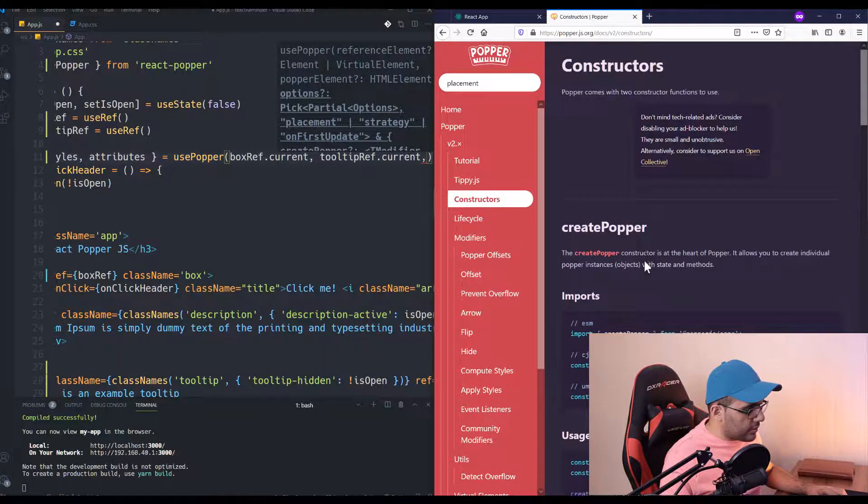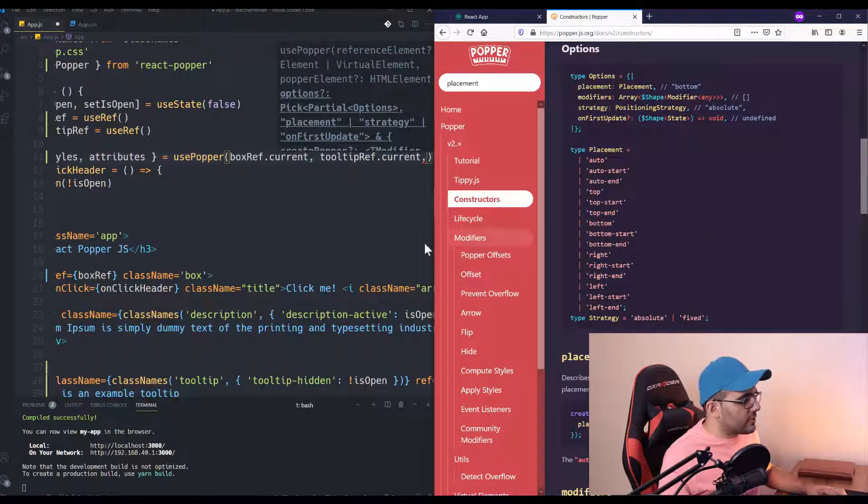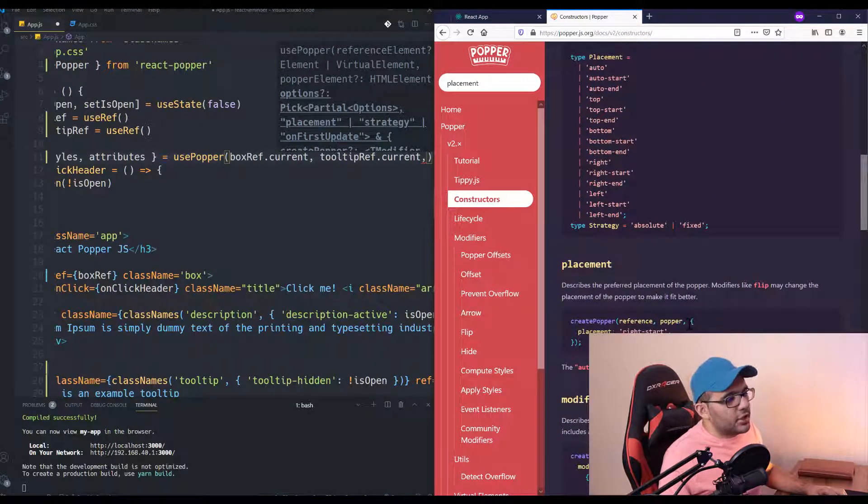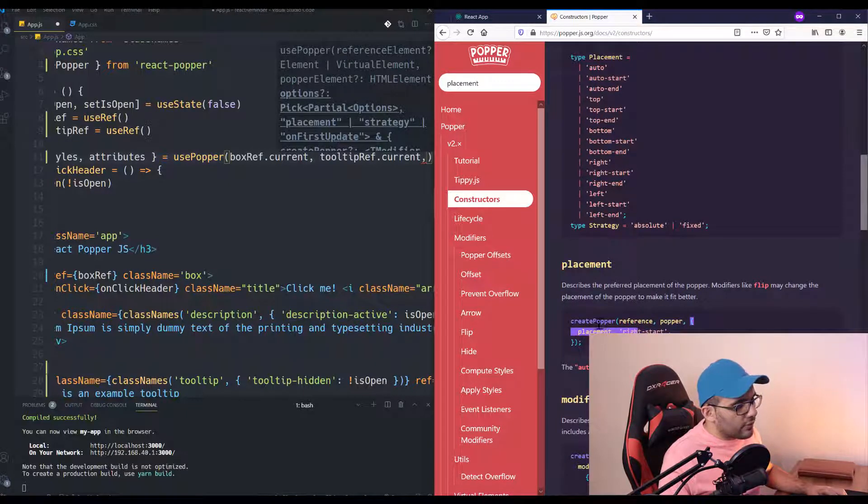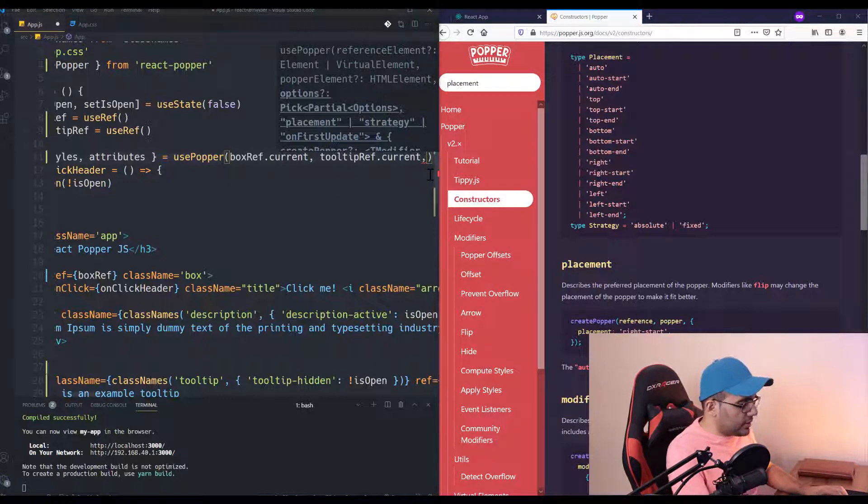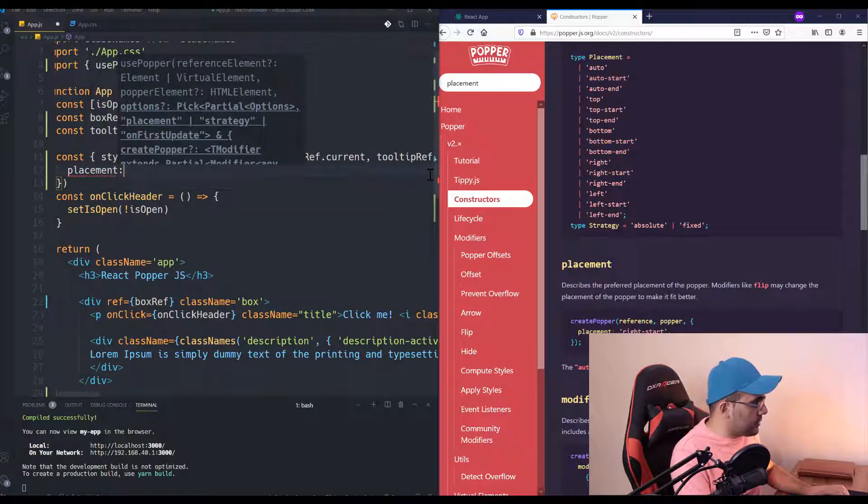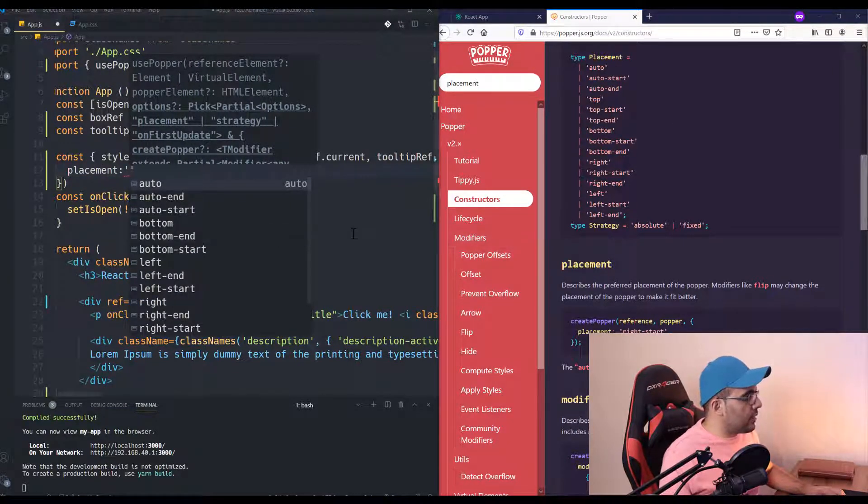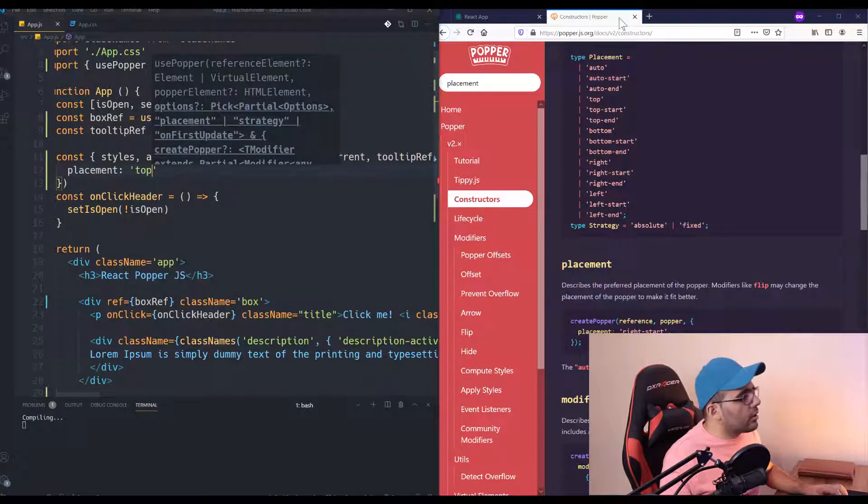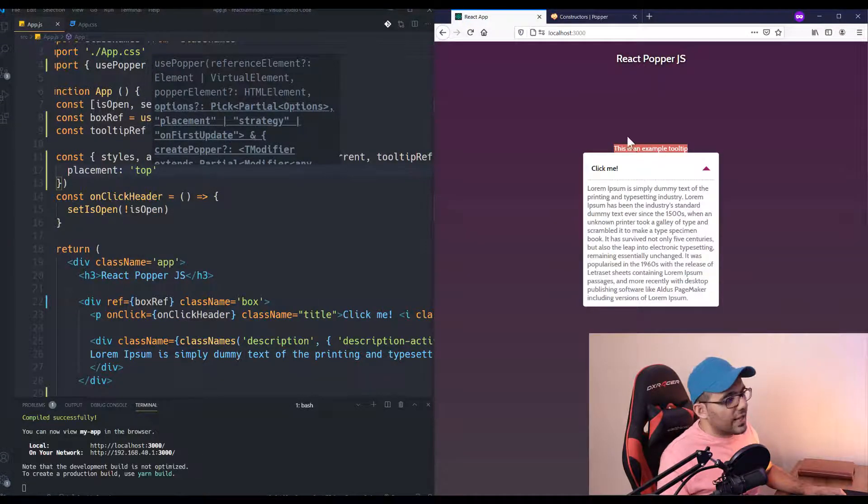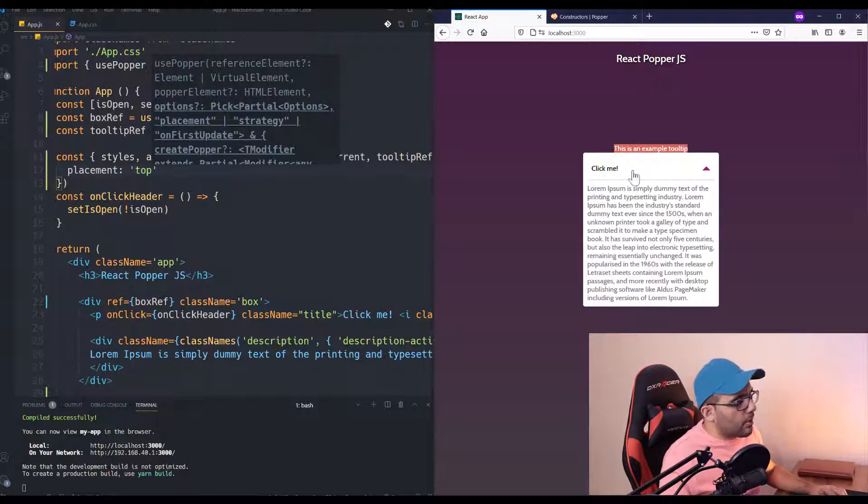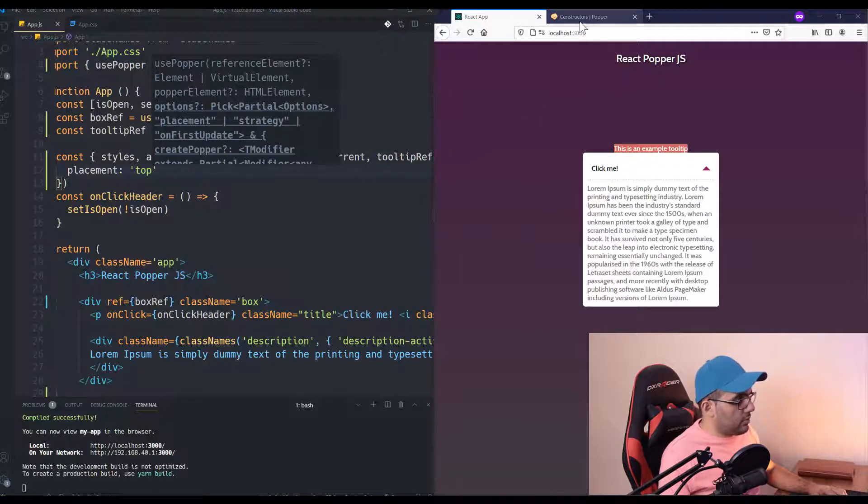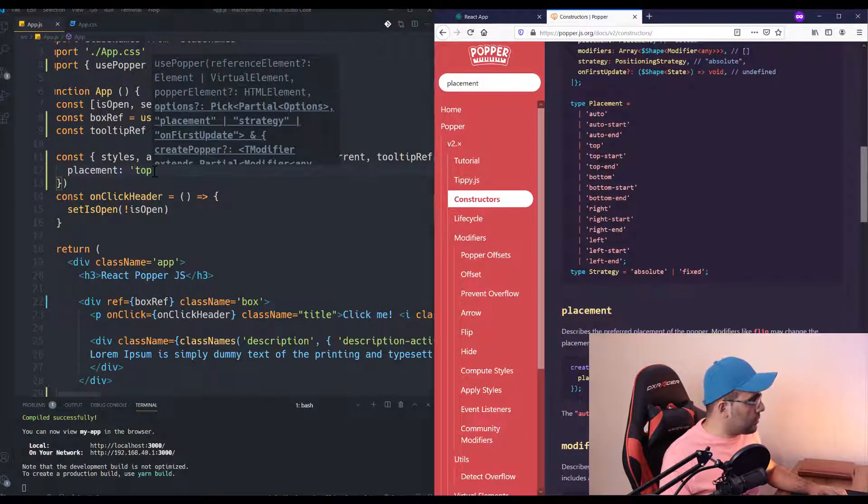I don't like the documentation interface for this library, but inside the constructor, yeah, we have placement. To use it, you just need to add another object to the end of createPopper or usePopper and define your placement. Let me do it. Placement is going to be... we can use these values. For example, I want to show it at top.